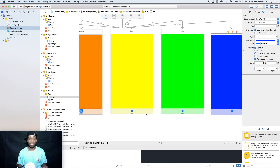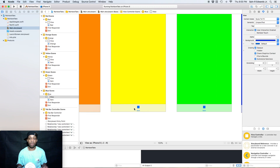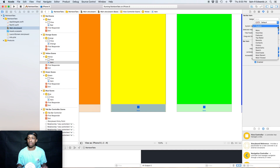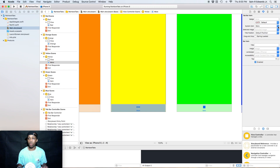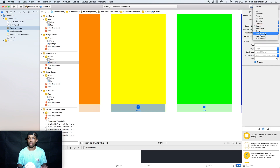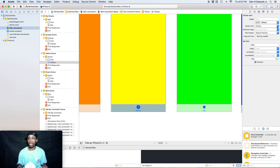One thing I wanted to show you: once you select the tab bar itself, you can customize it or use system tab bar items. Right now we have it on custom, but there's a 'More' option and every time you select a new system item it changes — you've got history, clock, bookmark, search, downloads, most recent, viewed, featured, and so on. For now we're going to go back to custom.